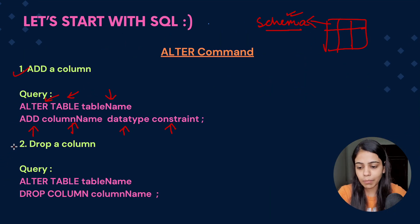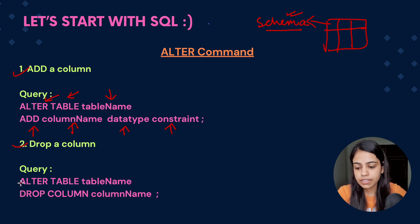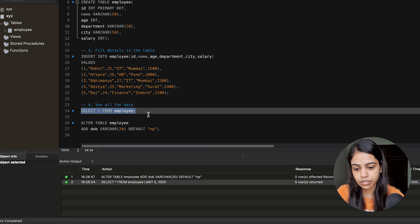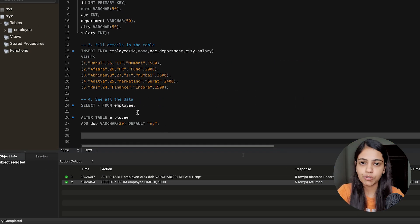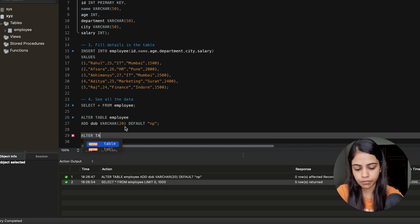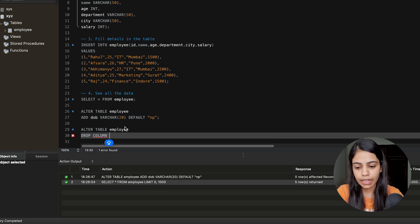Now the third use case is DROP a column. Whenever we want to drop or delete a column we use this ALTER command. The query is: ALTER TABLE, then the table name, then the DROP command, then COLUMN, and then the column name. Let's go to MySQL Workbench and execute this query. We just created this DOB column — let's delete it. So we give ALTER TABLE employee, then DROP COLUMN DOB.